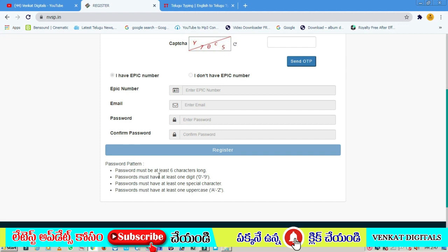You can click on the password and confirm password fields. Your password must have at least 6 characters, including digits 0 to 9, at least one special character such as hash or rate symbol, and at least one uppercase capital letter. So you need 6 characters in your password with a capital letter and a special character. Once you create your password, file it and choose your password.